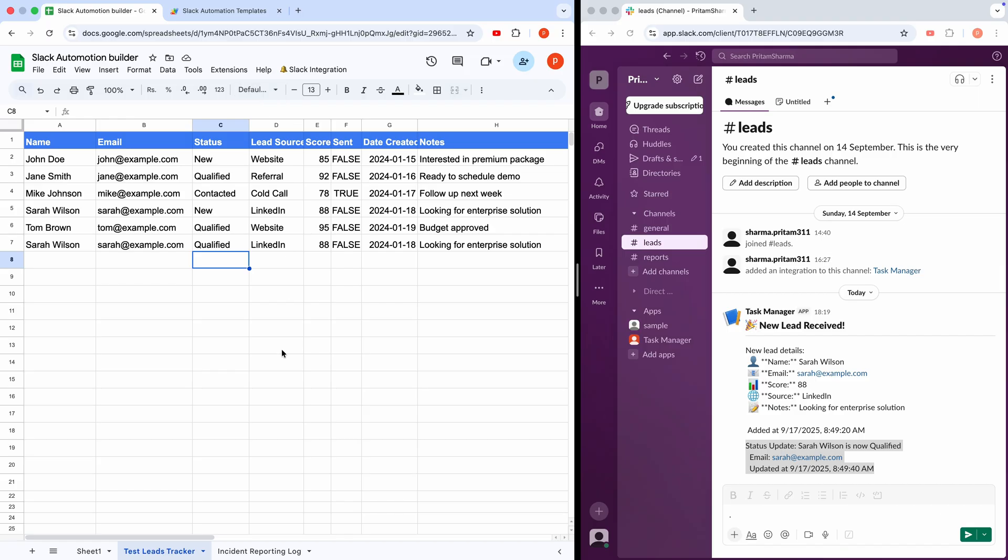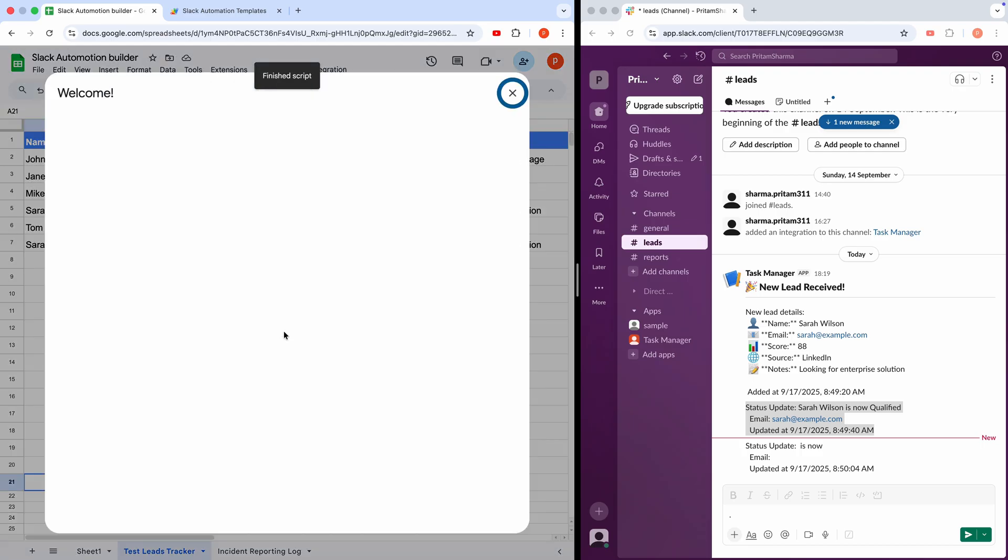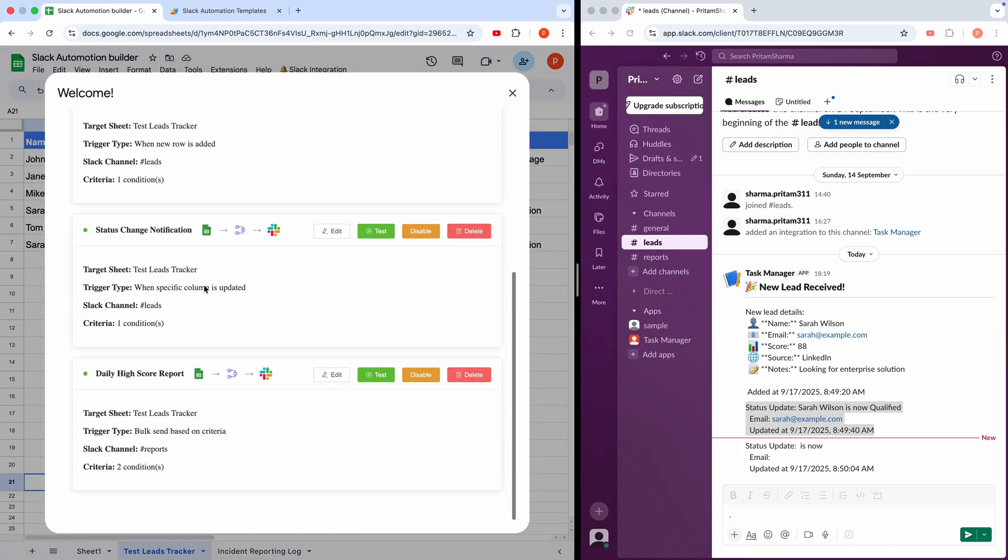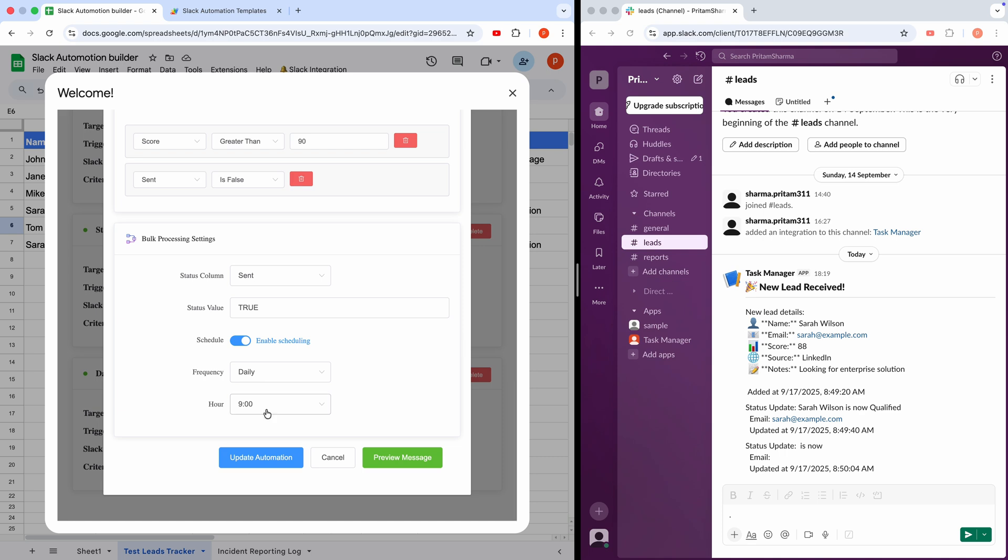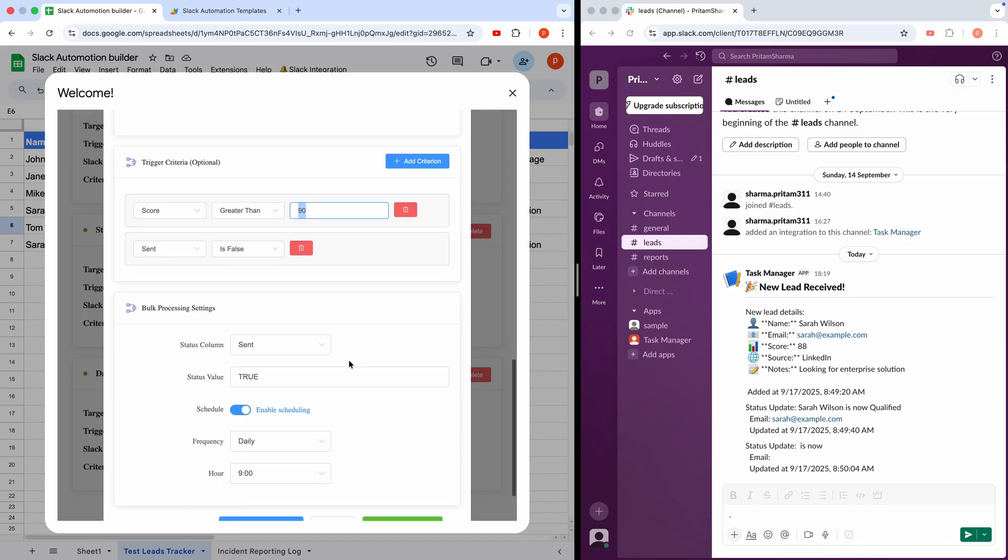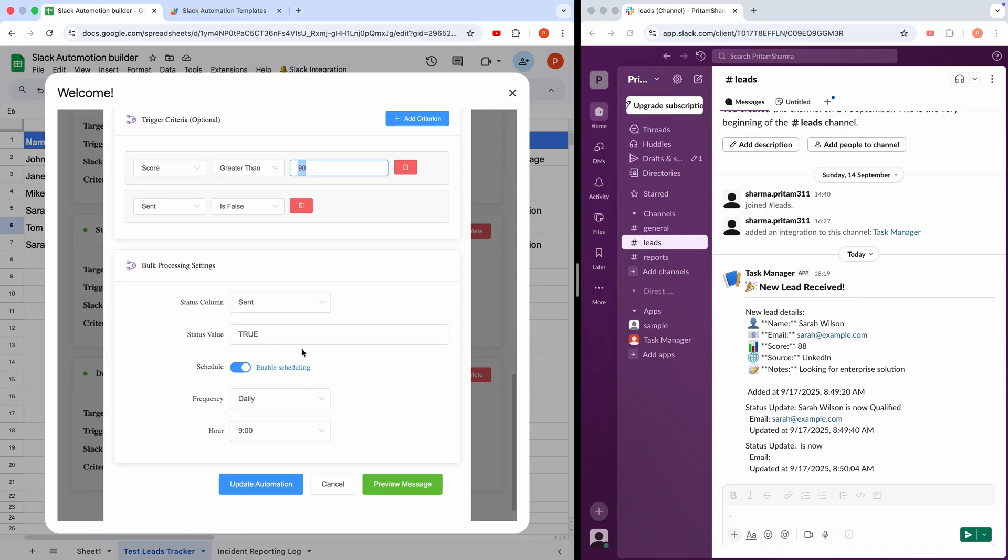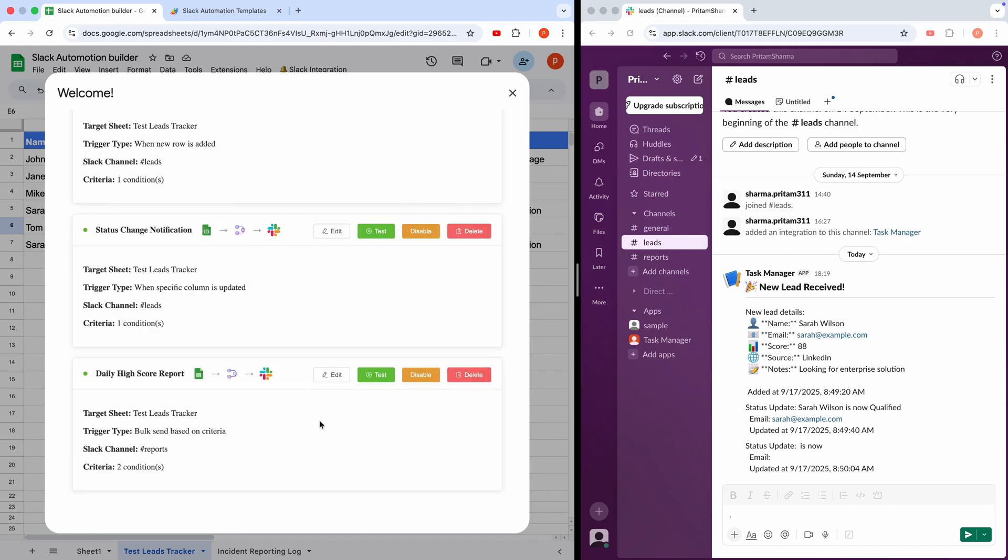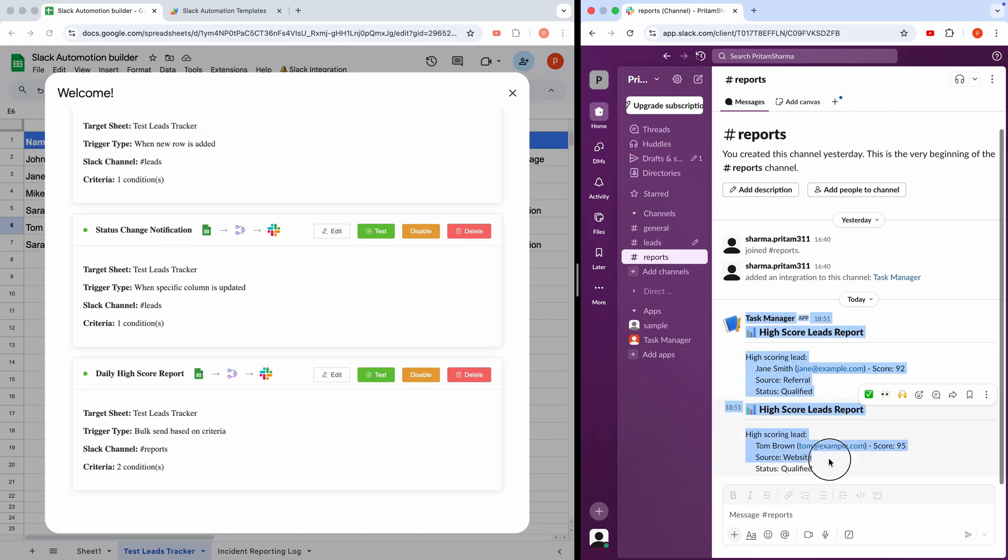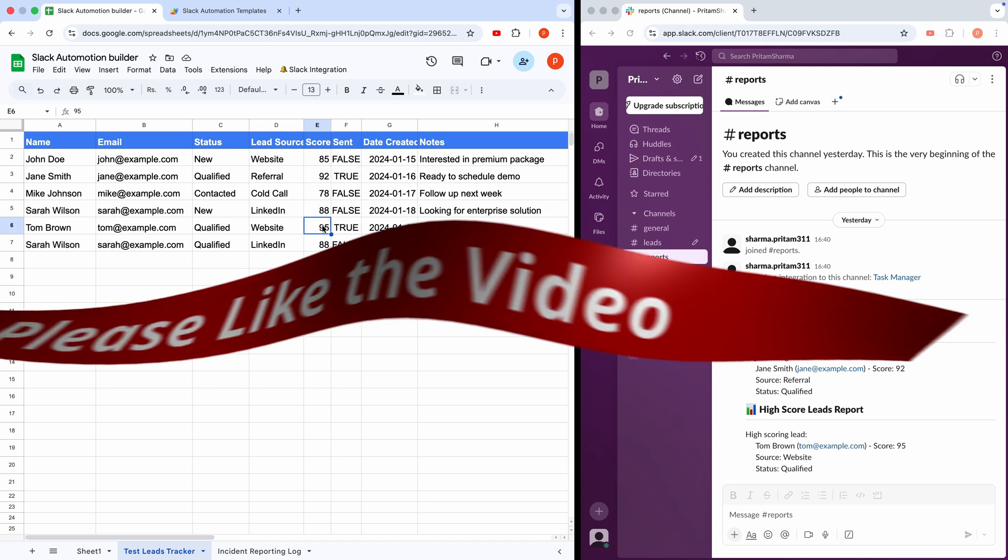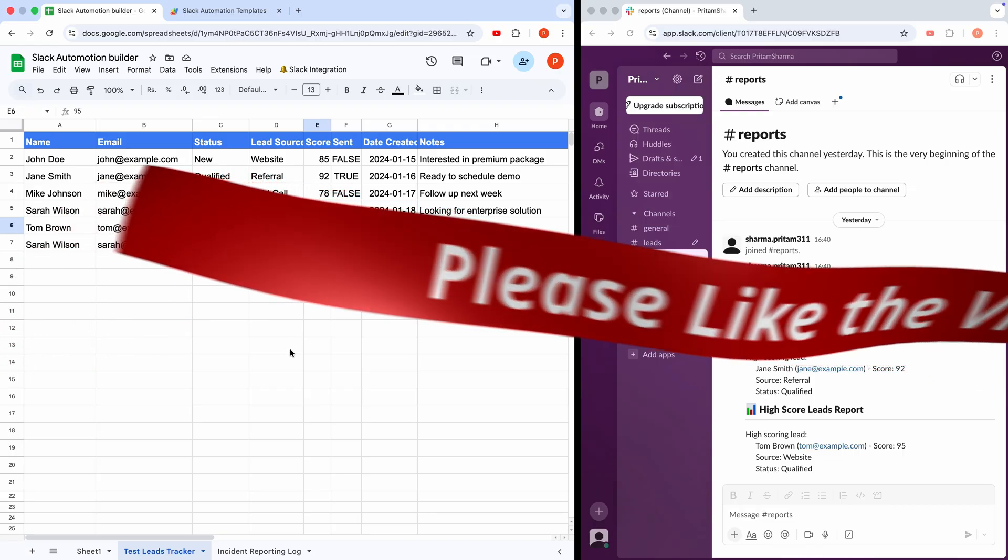But wait, there's more. This setup can also send daily compiled reports to your Slack channel. In the Automation Builder, we see the Daily High Score Report for the Test Leads Tracker Sheet. I have configured it like this. It's set to run daily at 9 a.m., filtering leads with a score above 90 and sent marked false. Once sent, the Sent column updates to True. Let's test it. From the Automation Builder, I'll click this Test button. And there it is. A clean, formatted message hits the Hashtag Reports channel, listing all high-scoring leads with a score greater than 90. It has also marked the Sent column of all the matching rows to True. With the schedule enabled, this runs automatically every morning at 9 a.m. If you are impressed by the workflows, then please hit the Like button.